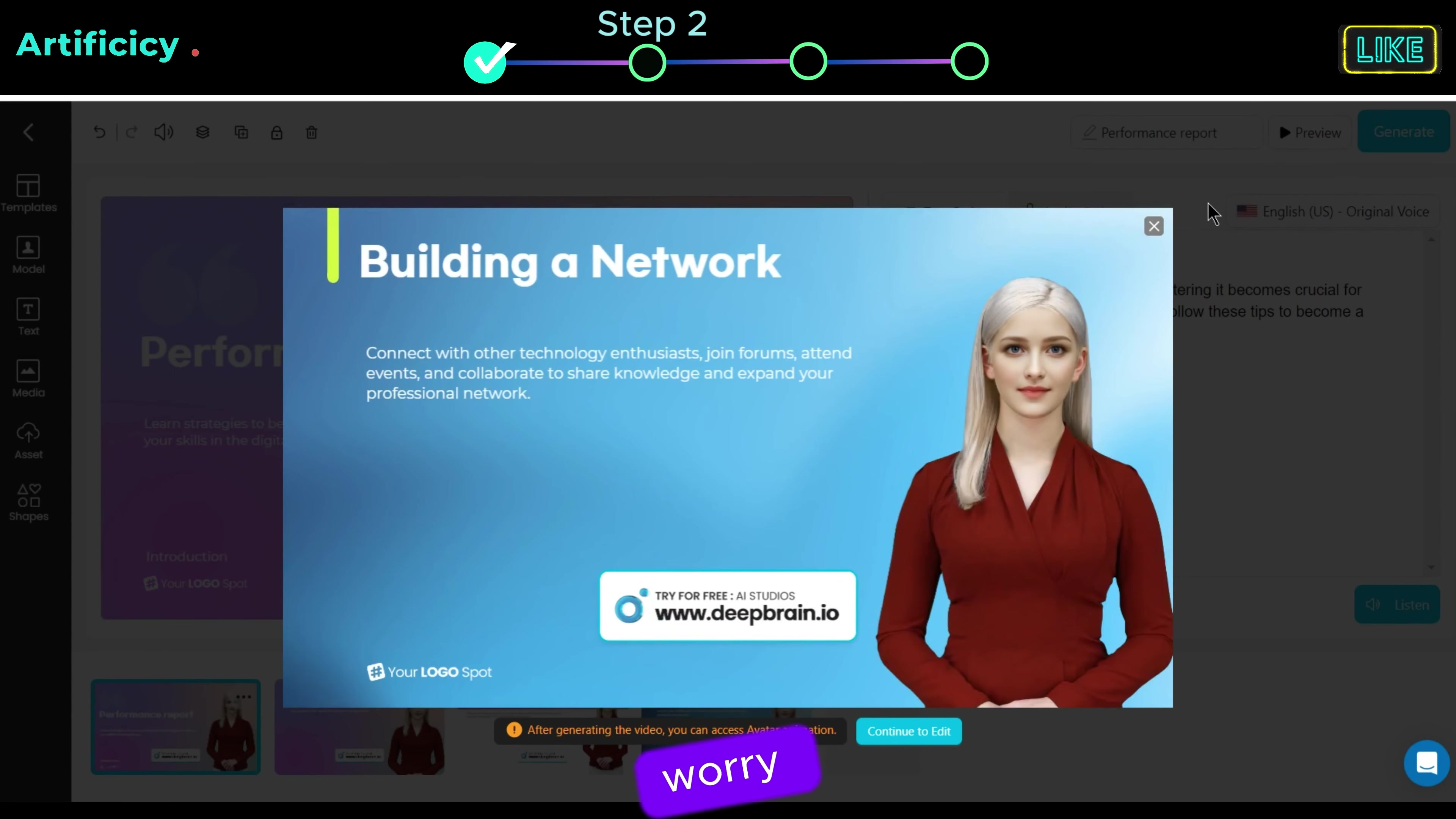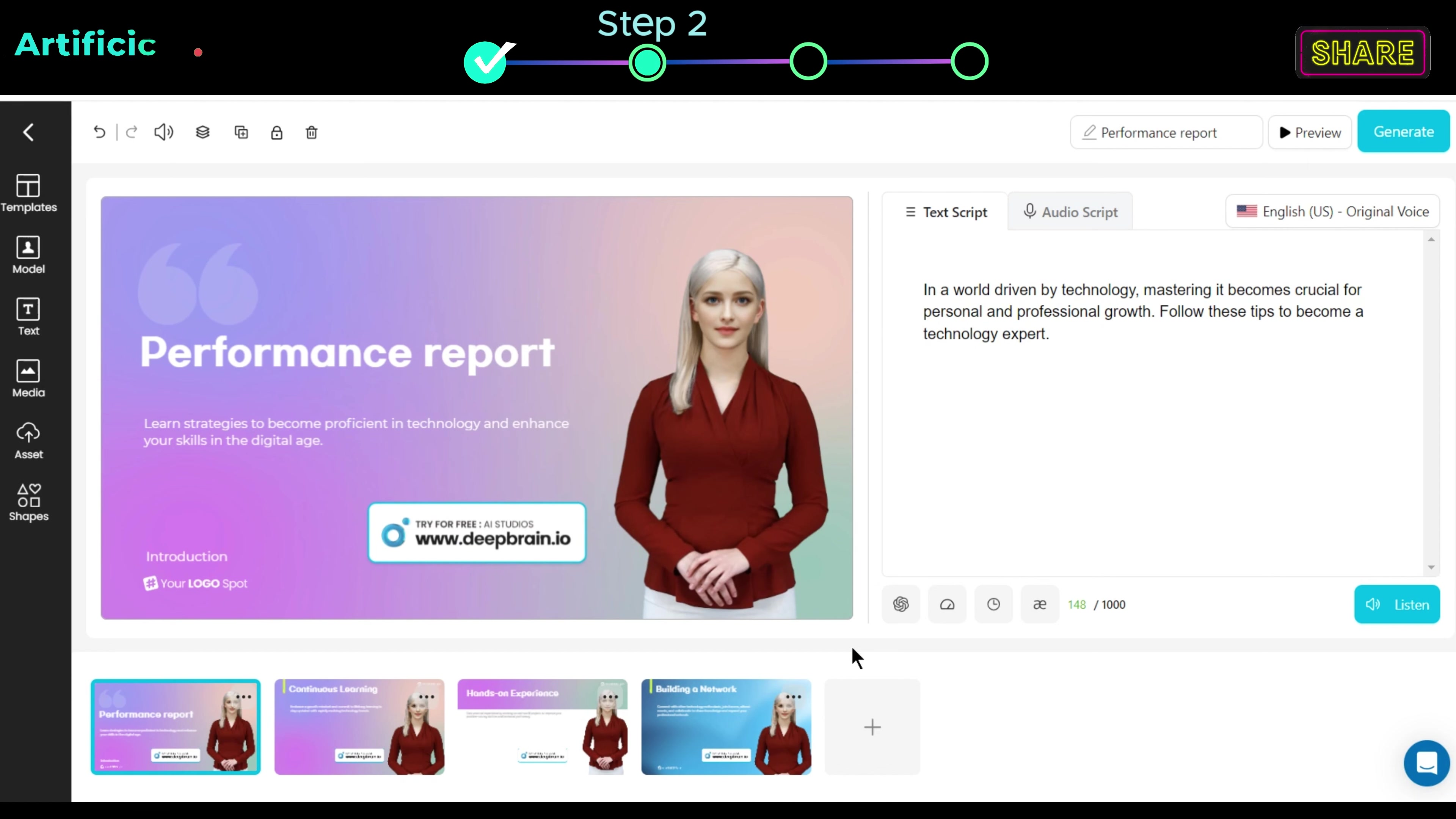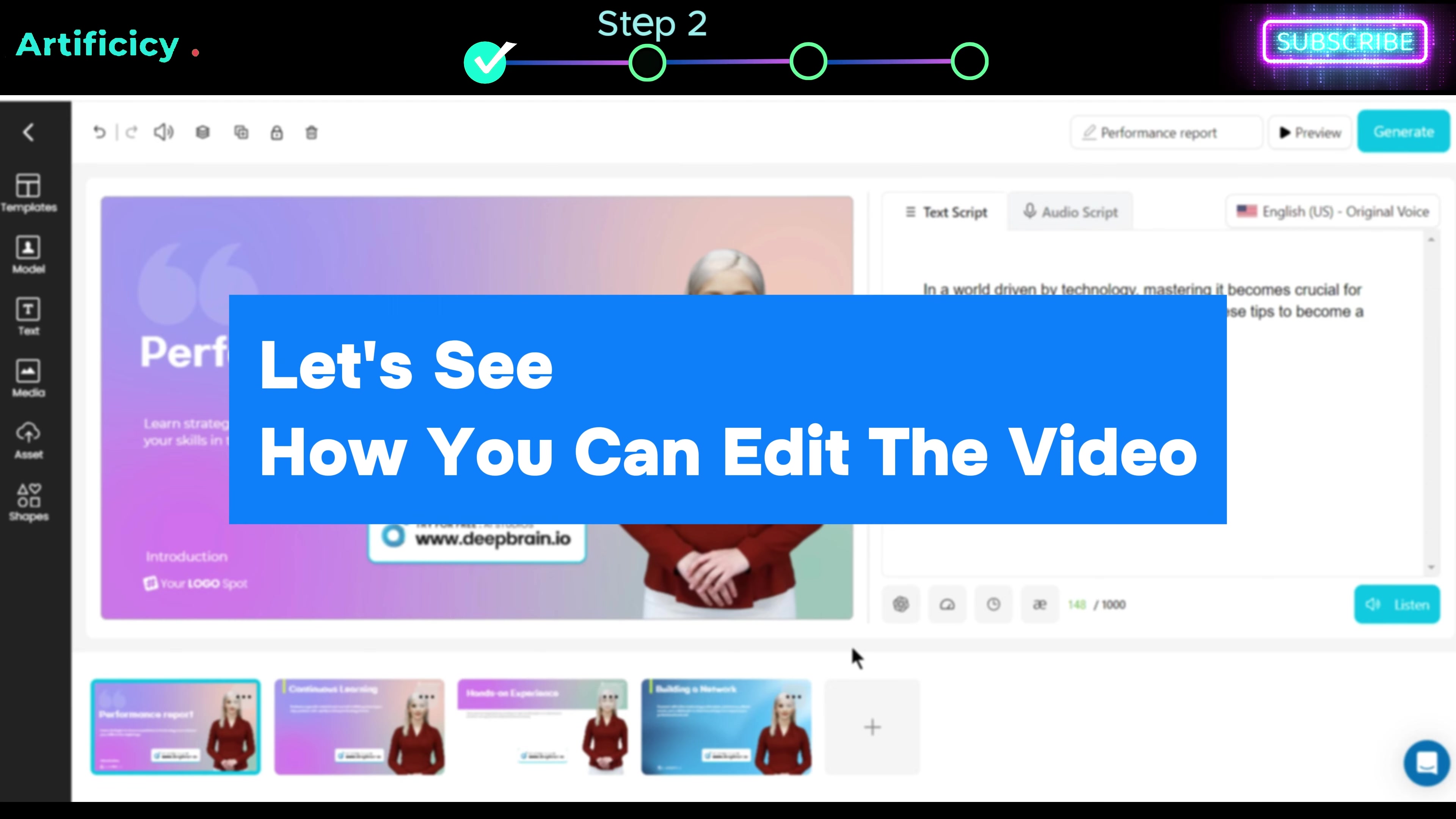Don't worry, after generating the final video you can access avatar animation. Let's close this, and now if you're happy with the output you can proceed to the next step, or else you can make changes to this video too, so let's see how you can edit the video.